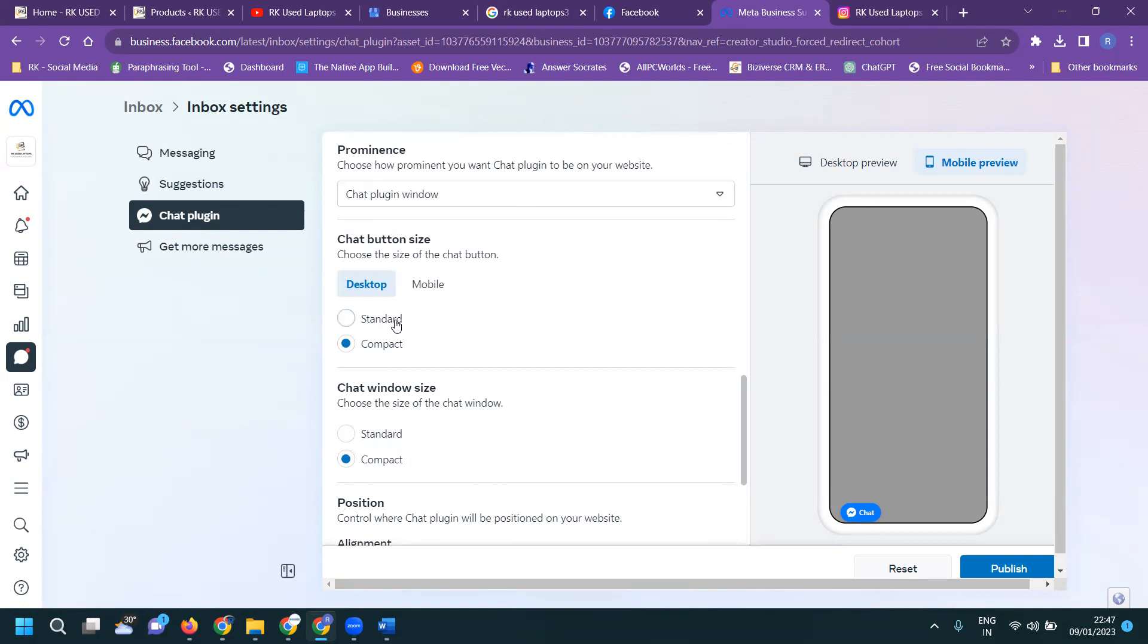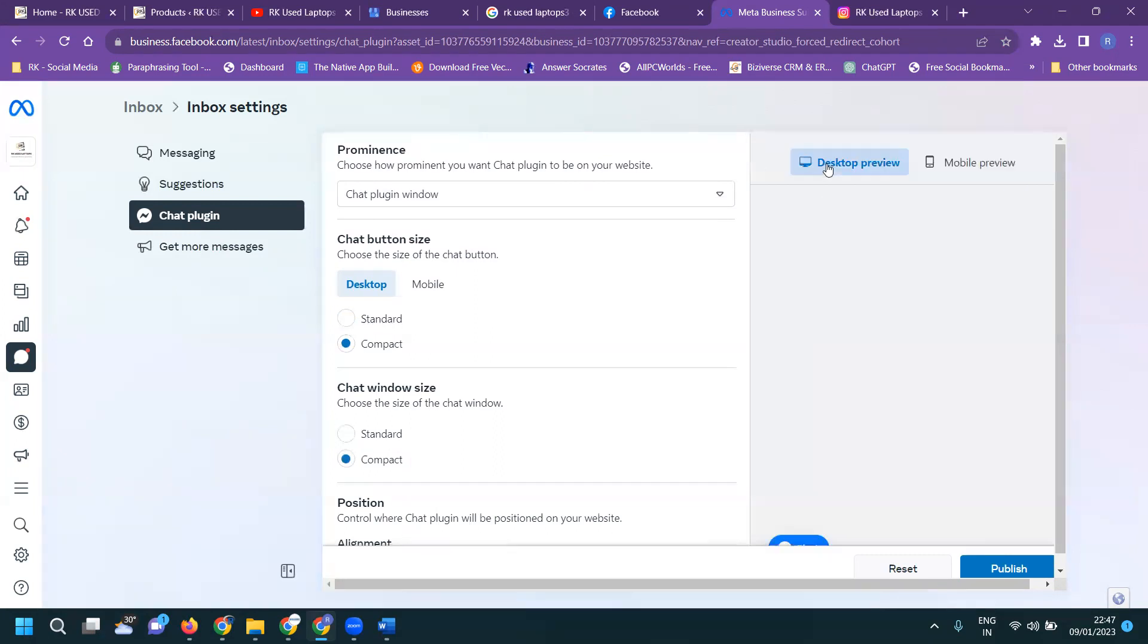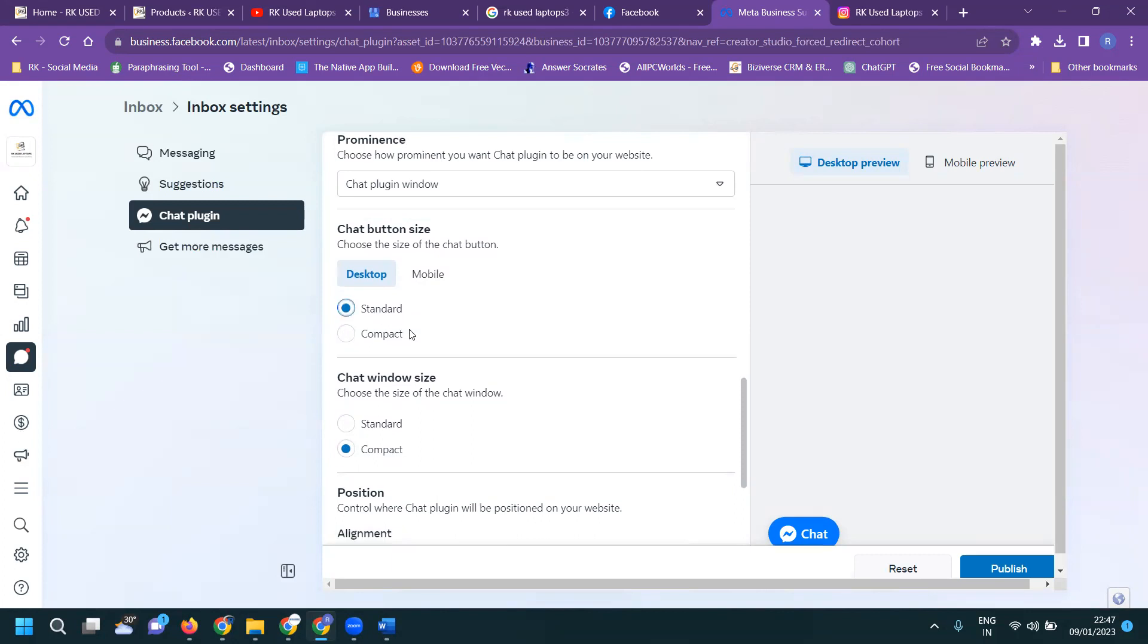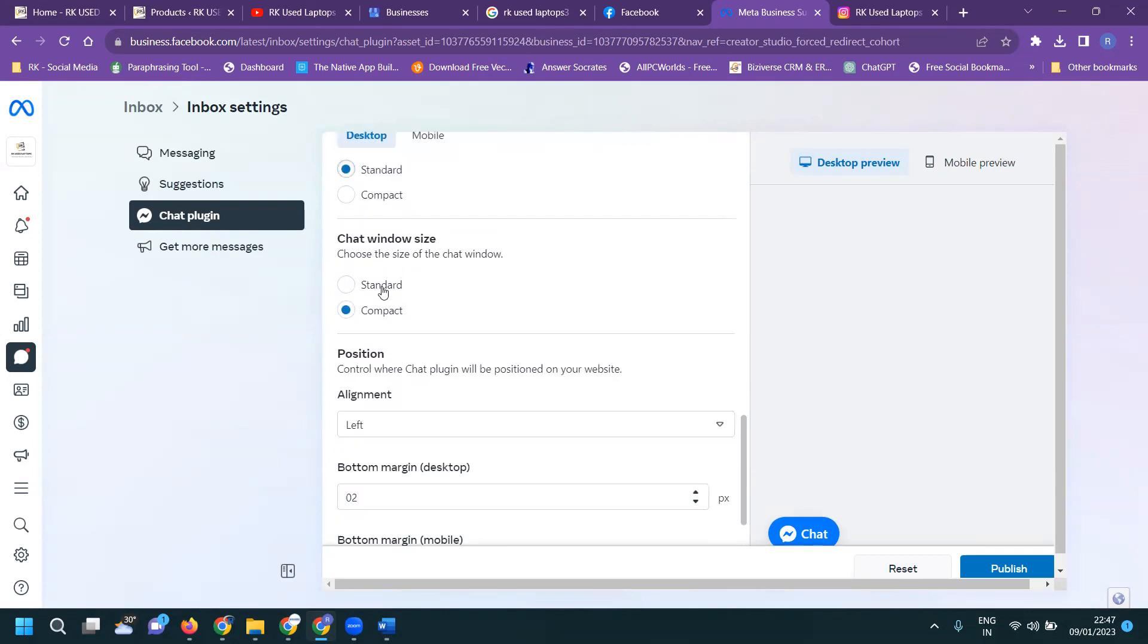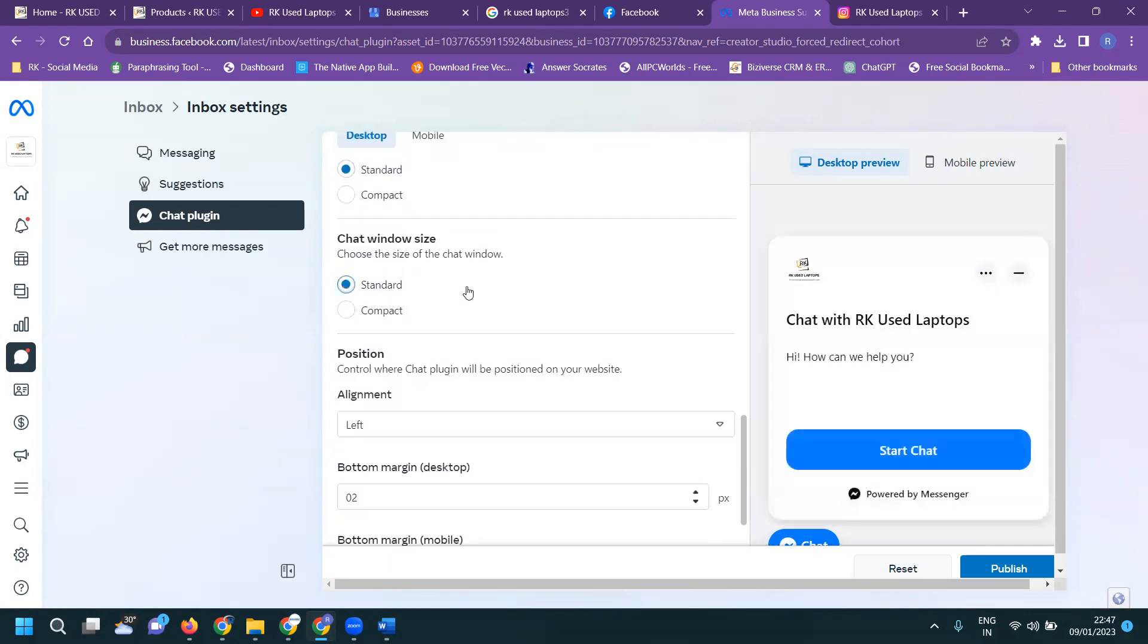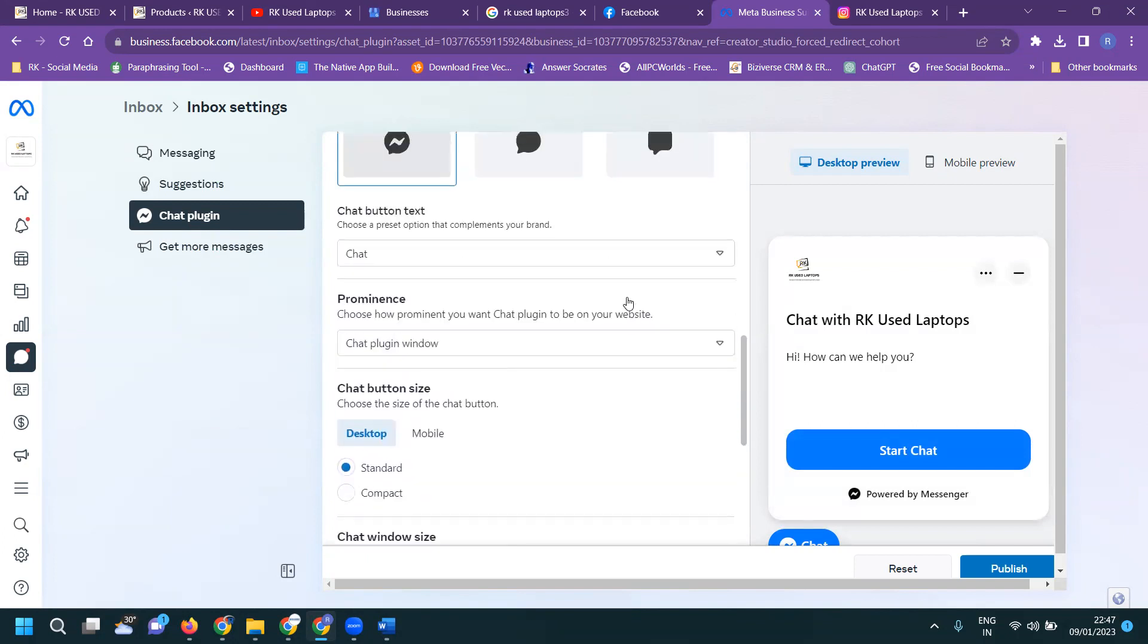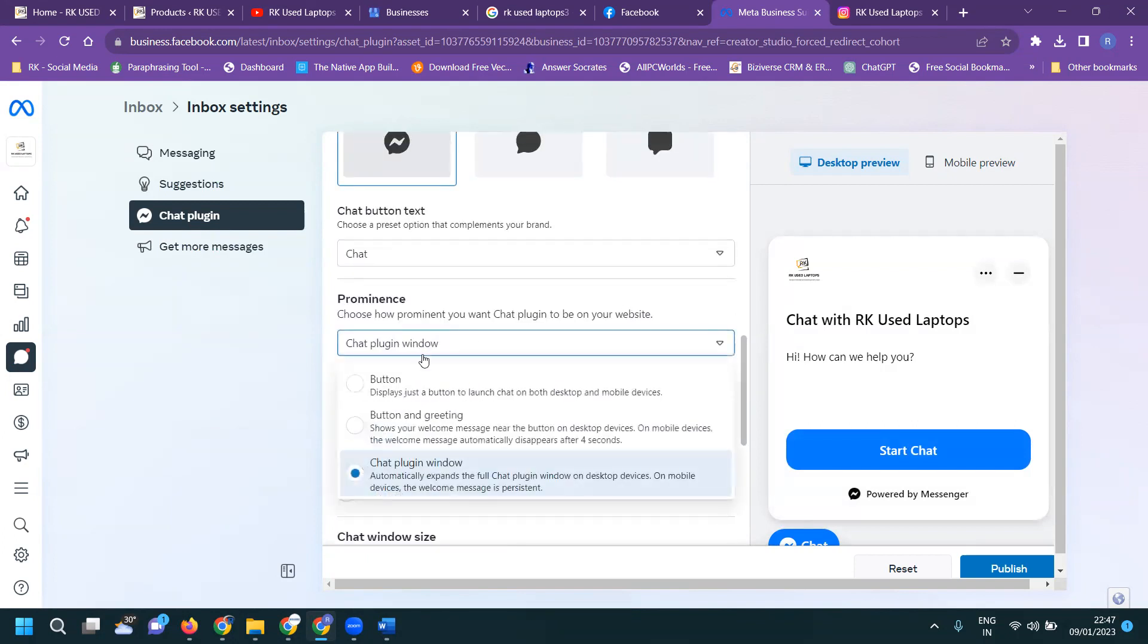Standard a little bit more. Chat standards, standards, here is the option. Left. Here a very important option will be chat plugin window, button, button and greeting, chat window.